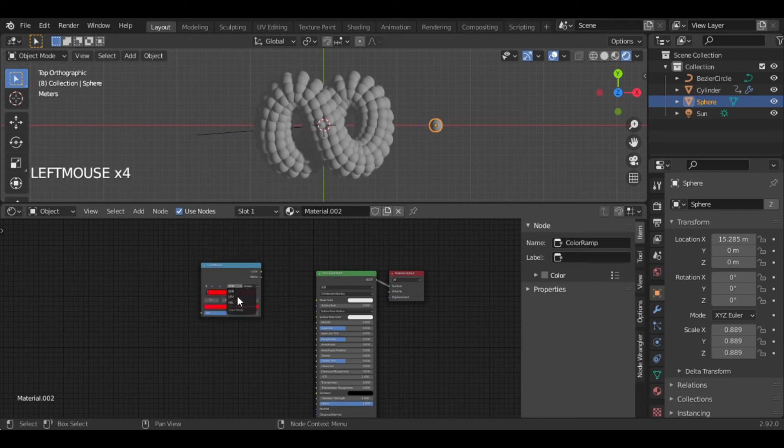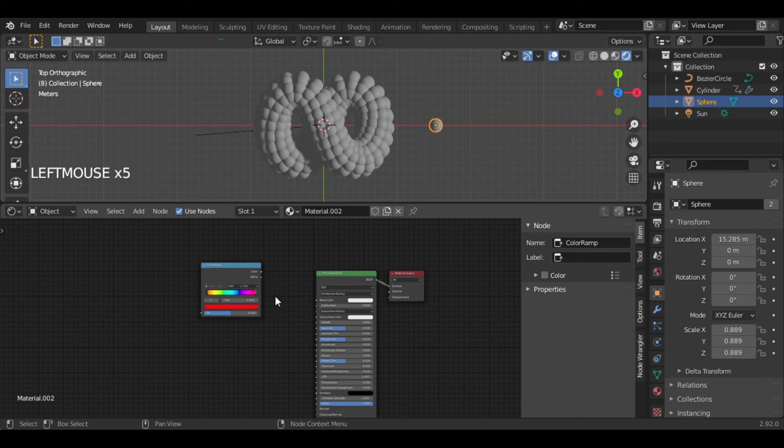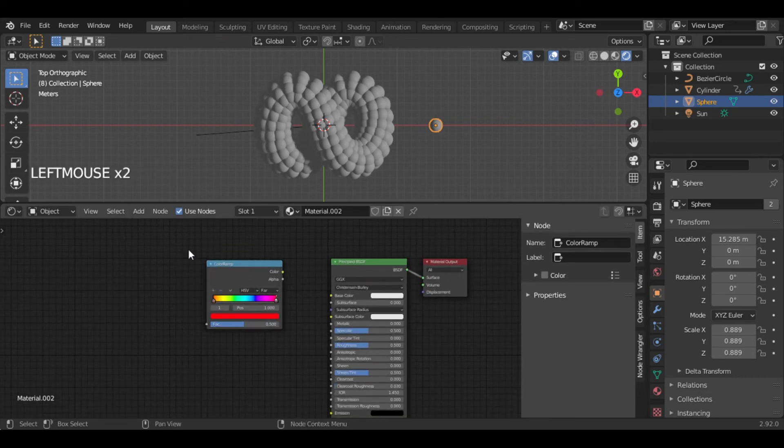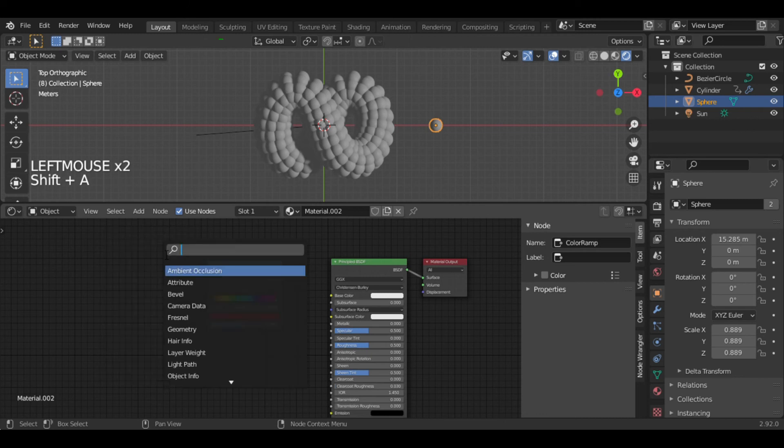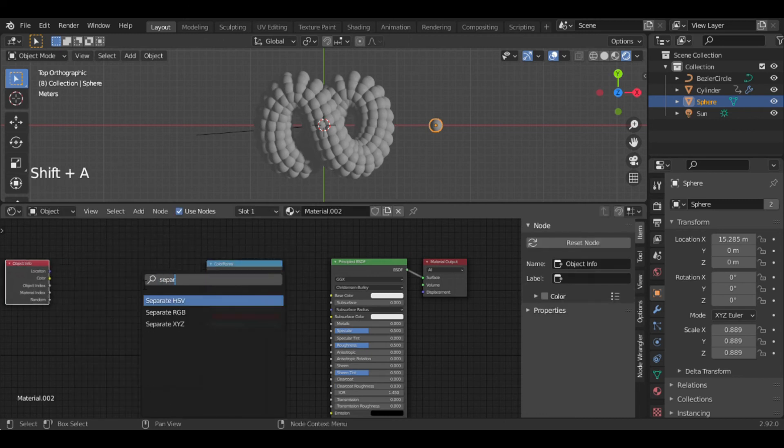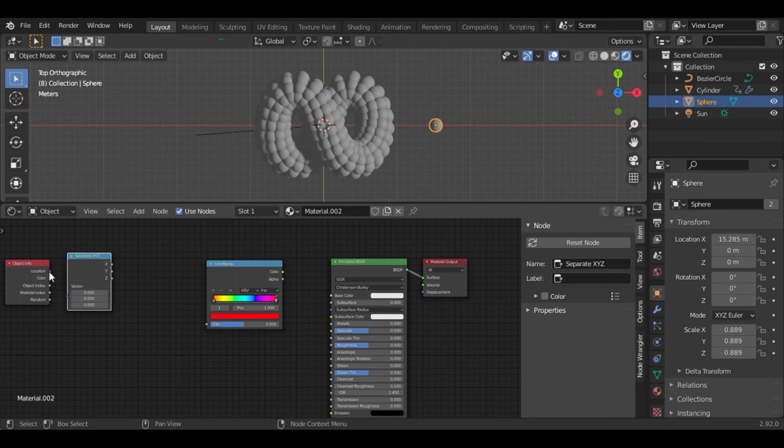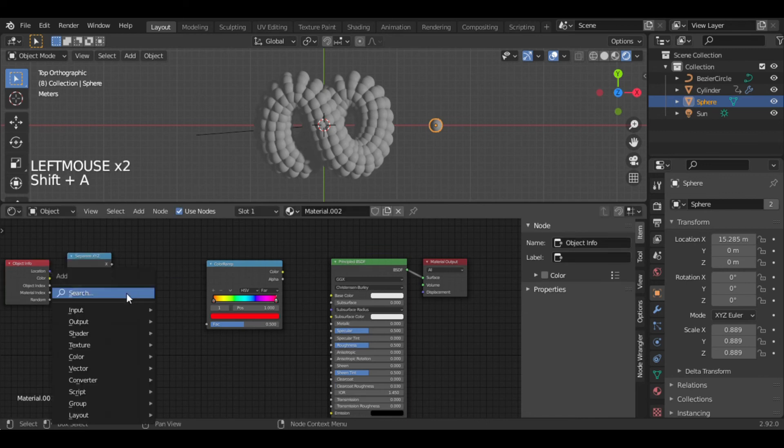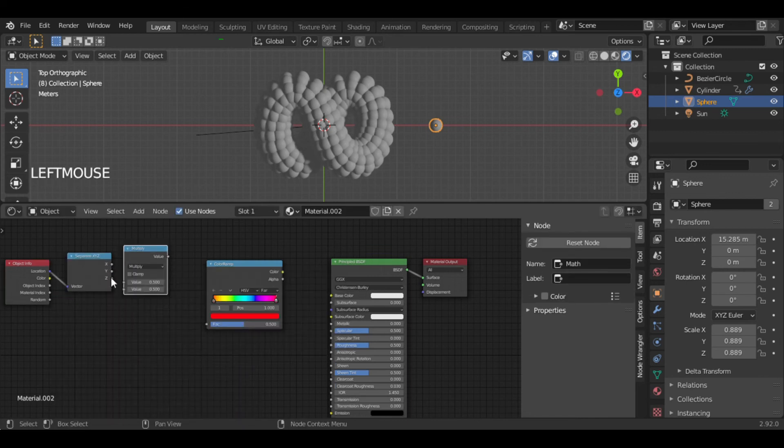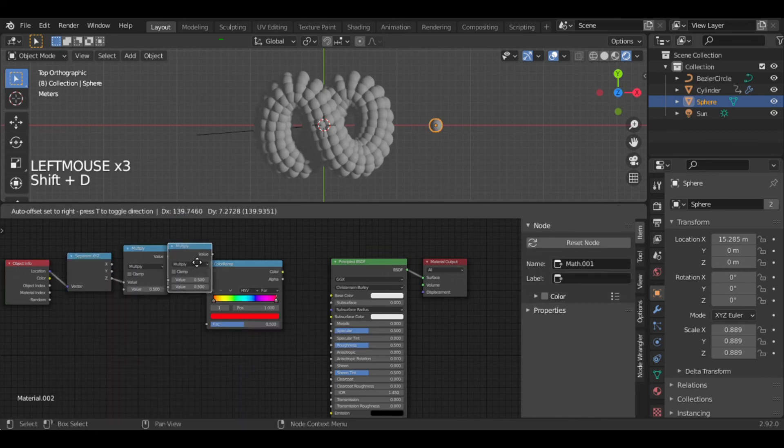Select the HSV and now we have a whole range of colors here. Let's add an Object Info node and Separate XYZ node so that I can get color combinations according to the location of the balls. Now add some Math nodes.